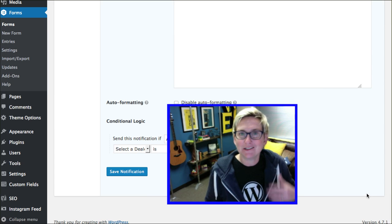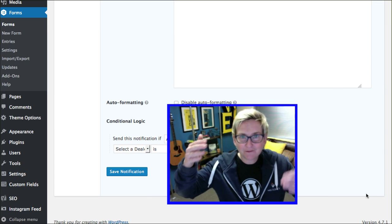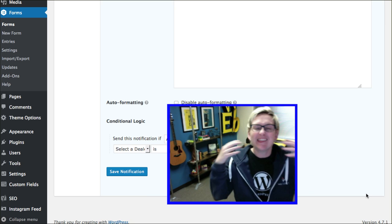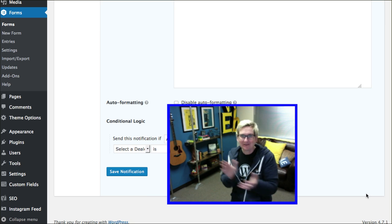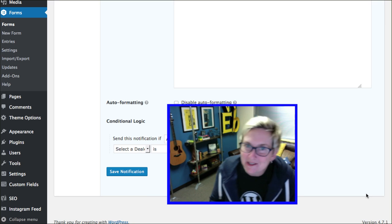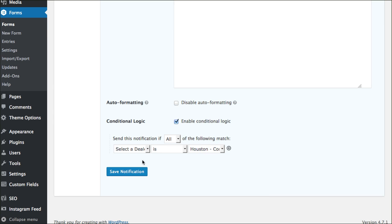If we need to do a different one with a different PDF file based on who they chose, that's the way you do this. It's that easy. It's really super cool. I would just click save notification here.